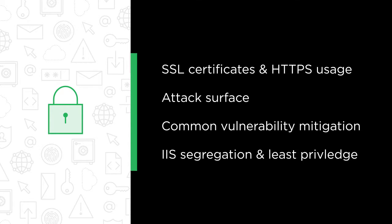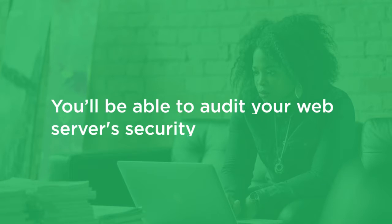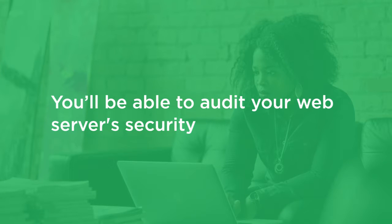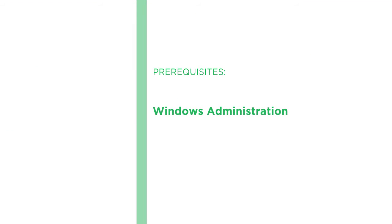By the end of this course, you'll know how to audit your web server security and how to implement best practice. Before beginning this course, you should be familiar with basic Windows administration and how to install IIS.